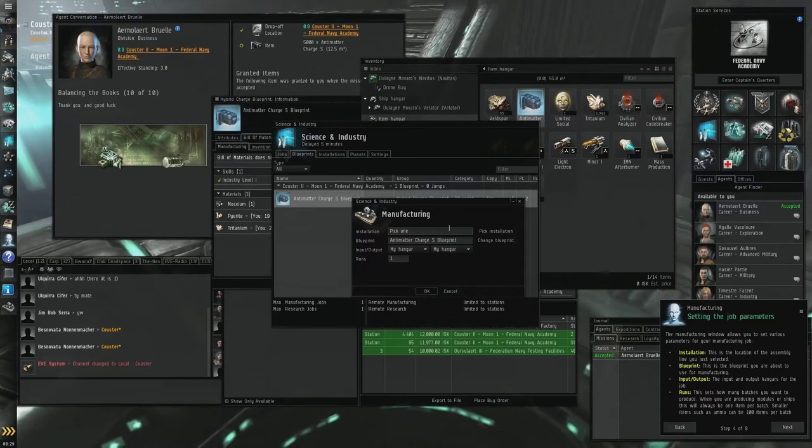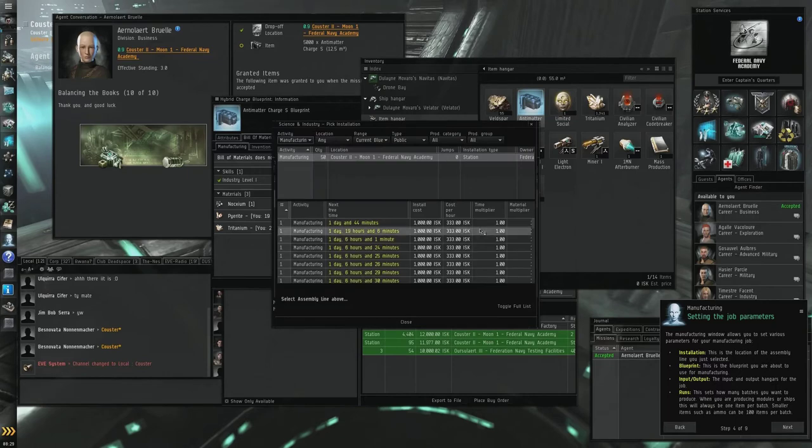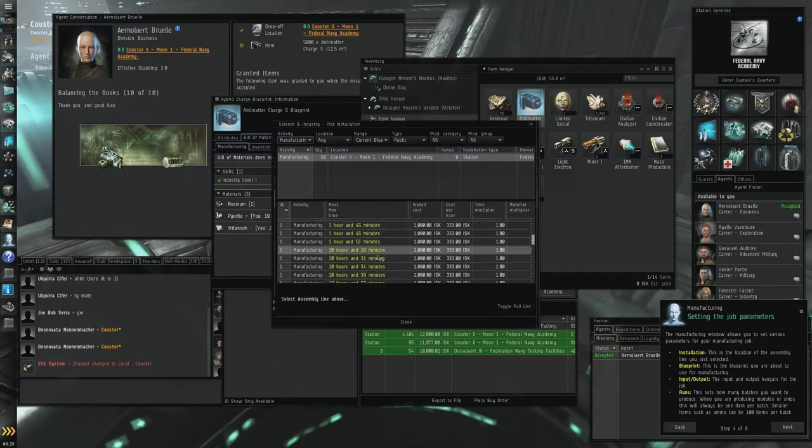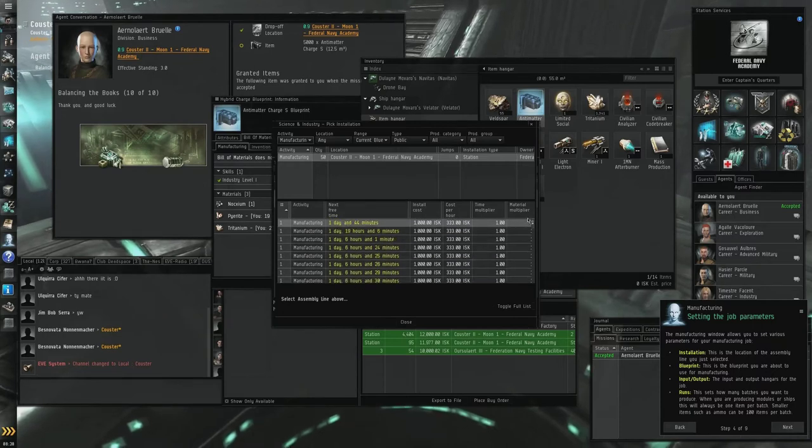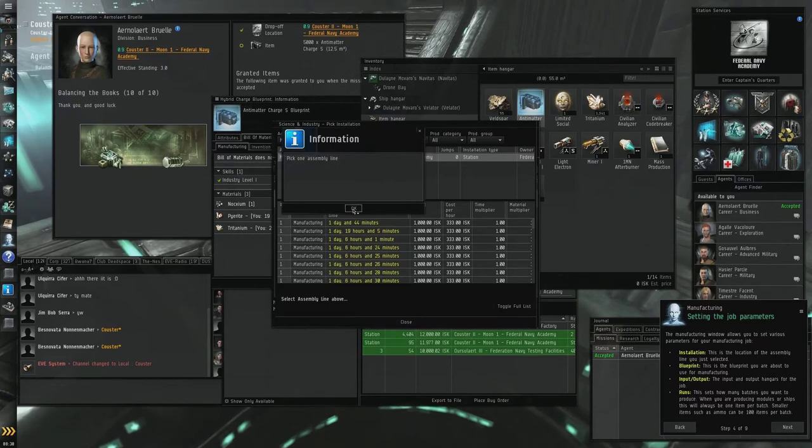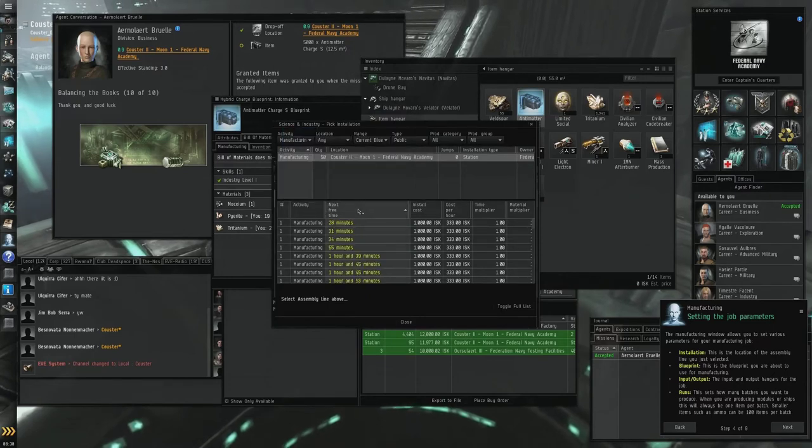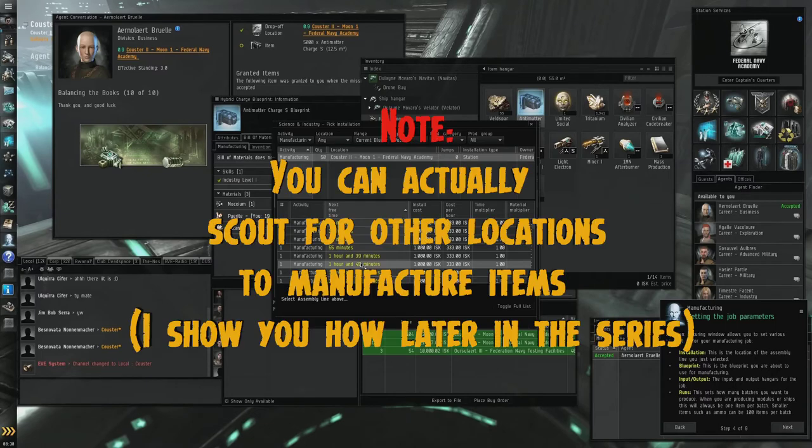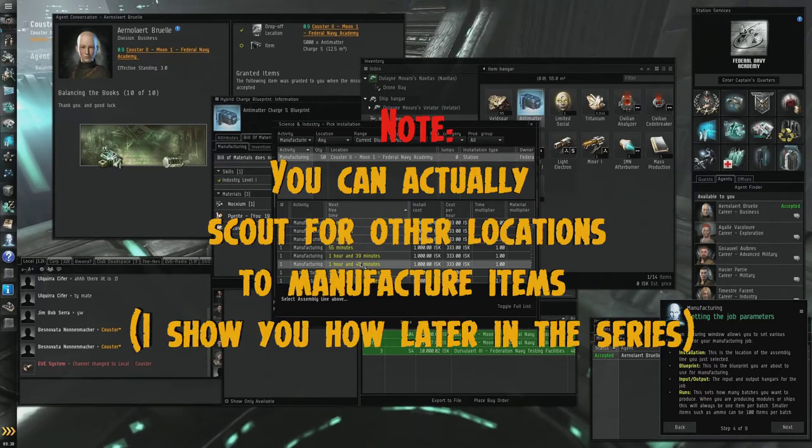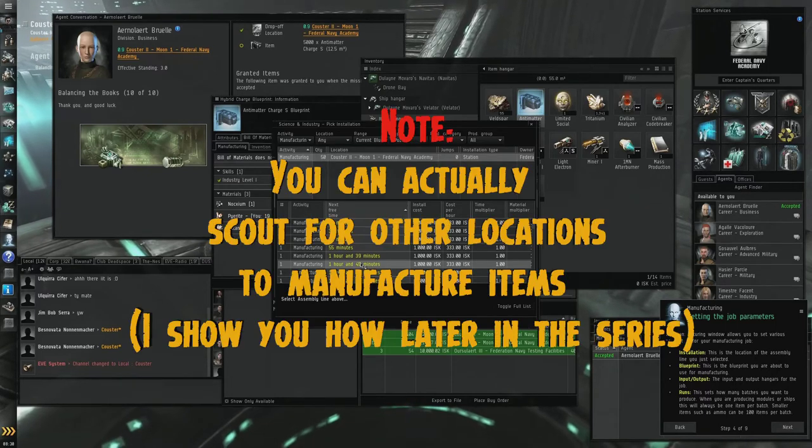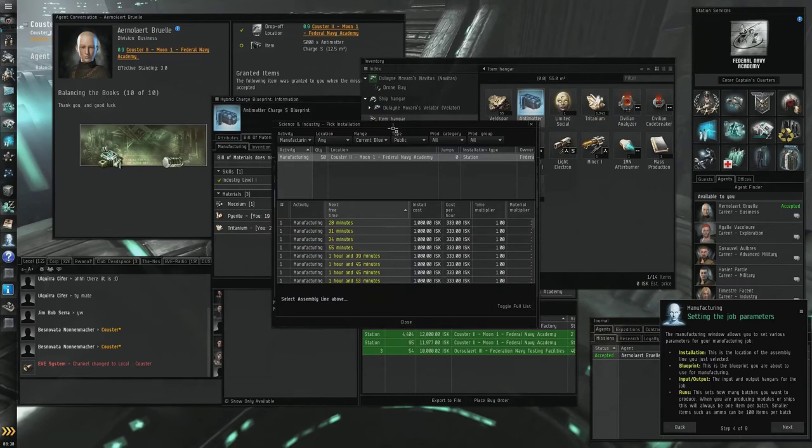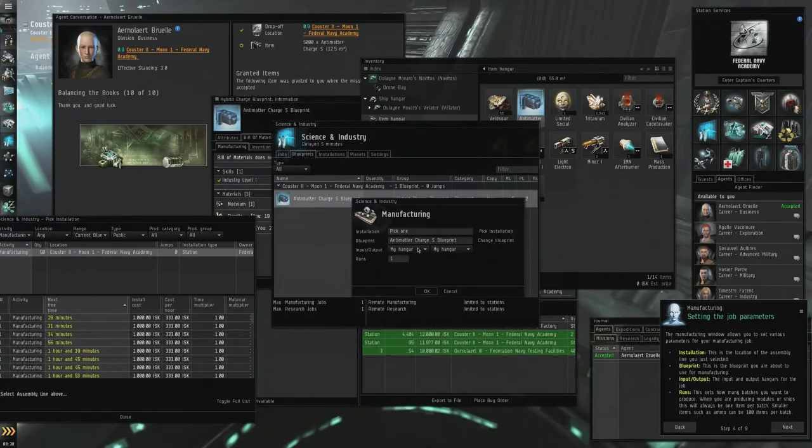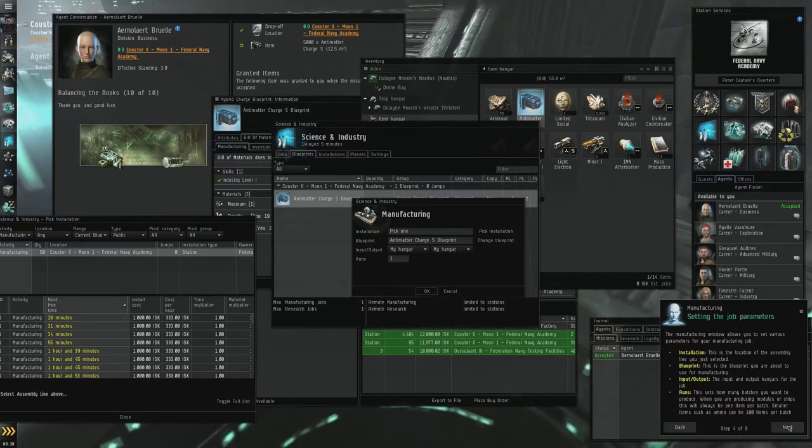The manufacturing window allows you to set various parameters. Installation, assembly line you selected. Oh we haven't got one. That can't be good. Pick one assembly line and you have to wait. Okay, this is a bit interesting. Blueprint, this is the blueprint you are about to use for manufacturing. So blueprint, where are we? That's your blueprint, input my hangar, output my hangar, runs one. Next.